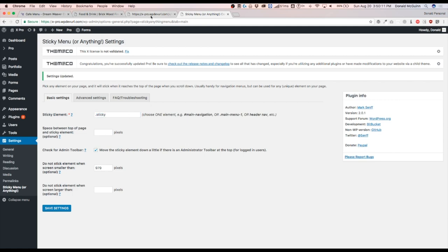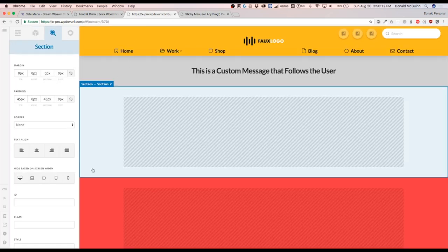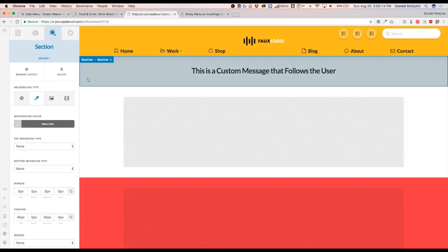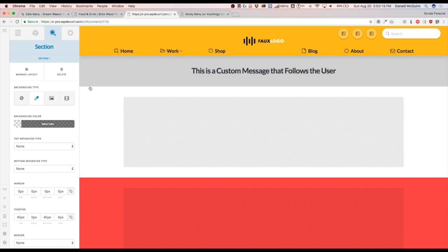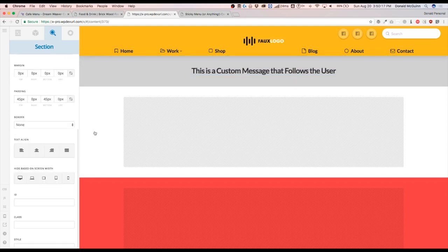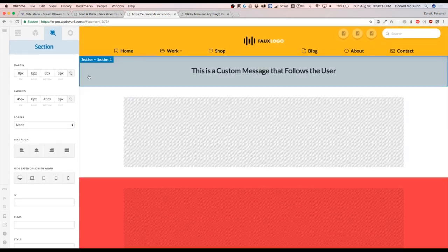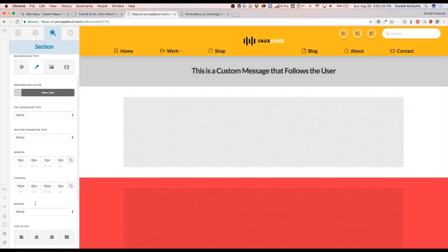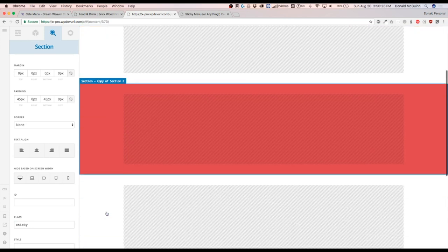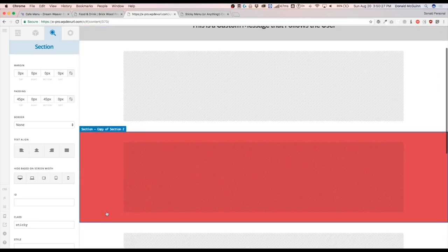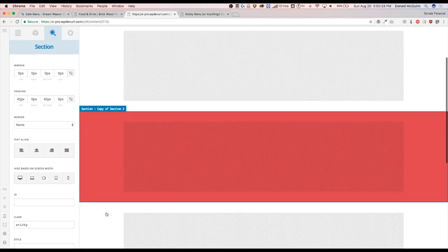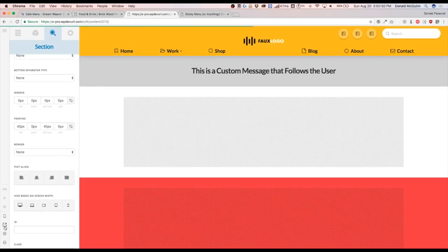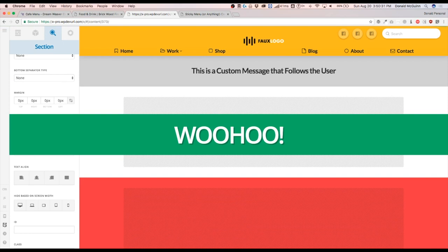So let's go back to our page here. And we're going to go ahead and apply this whole entire bar to have a class of sticky. Okay. Now the preview is not going to show it sticking. But once you hit save and open this up in a new page,